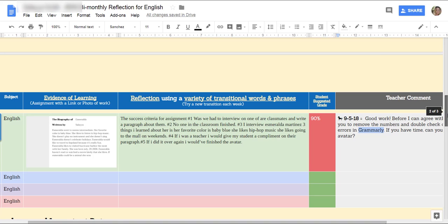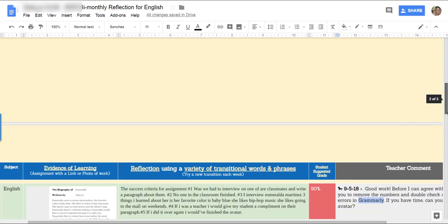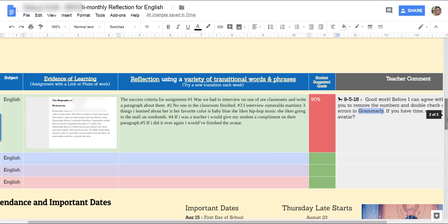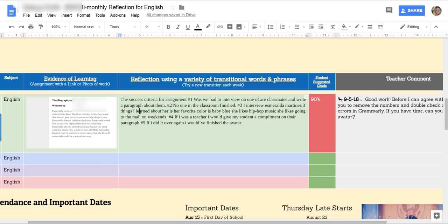This student also did that check. English, history, goals, gave me a comment. I responded. I come down here and if I wanted to get to the work, I could. I have the reflection.